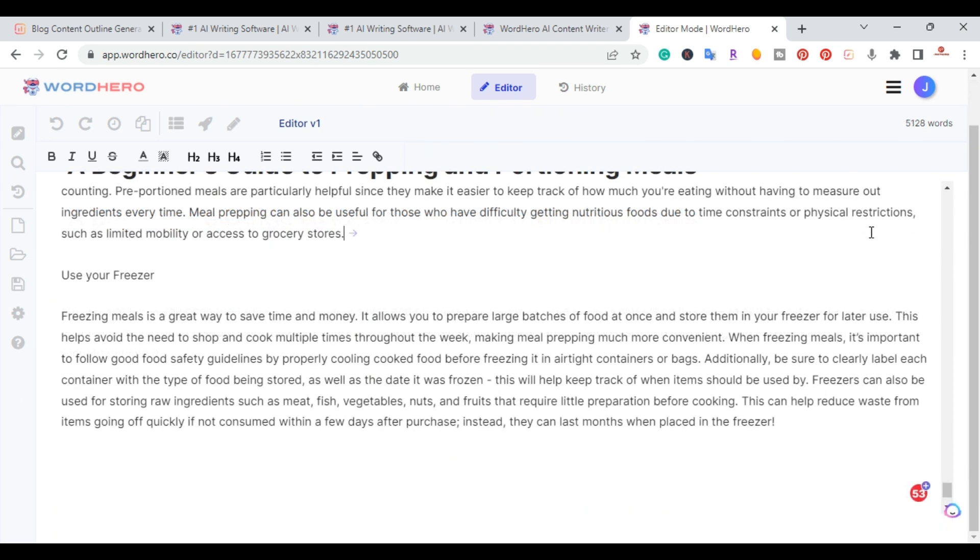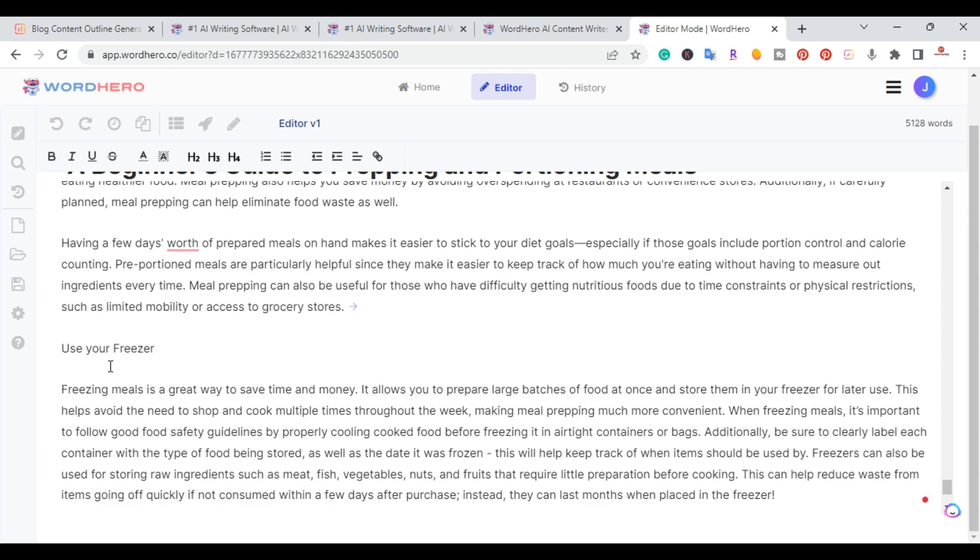Now that it's done with every section, we're at 5,128 words. So this is a long article that was written quickly. So the last thing I like to do is I highlight all of the headings.